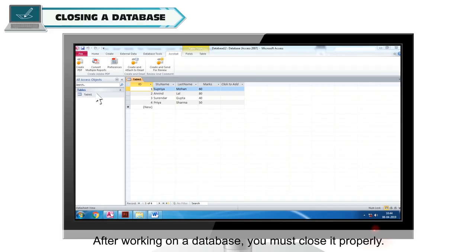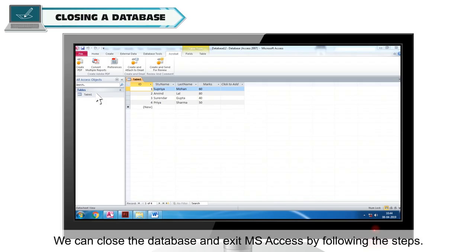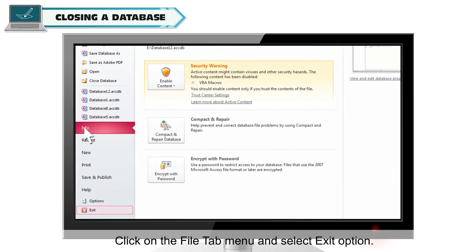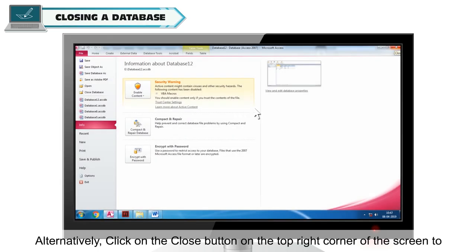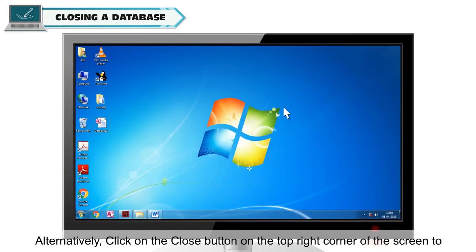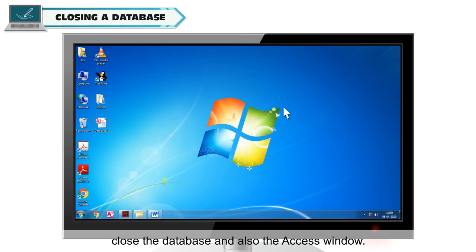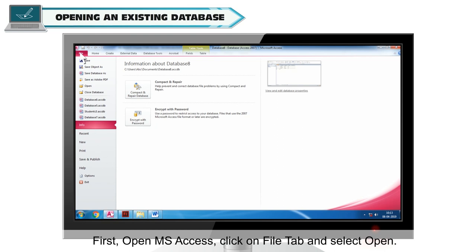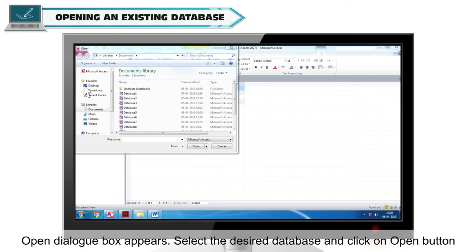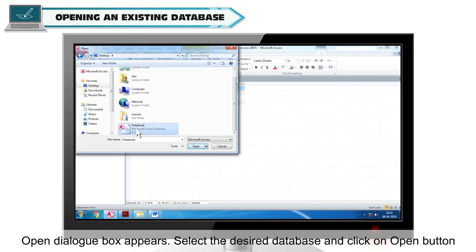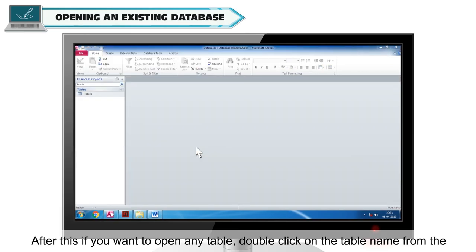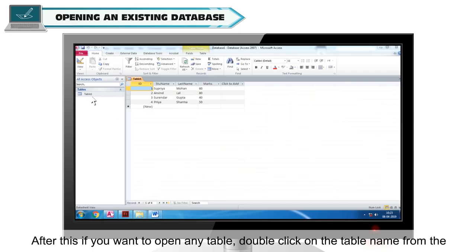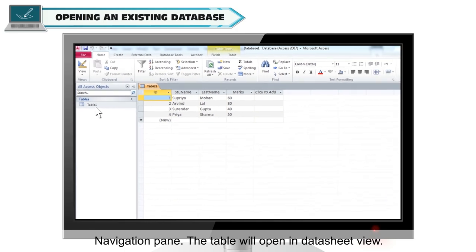Closing a database: after working on a database, you must close it properly. We can close the database and exit MS Access by following the steps. Click on the File tab menu and select Exit, or alternatively click on the Close button on the top right-hand corner of the screen to close the database and also the Access window. Opening an existing database: when you want to open an already created database, follow these steps. First open MS Access, click on the File tab and select Open. The Open dialog box appears. Select the desired database and click on the Open button present in the dialog box. After this, if you want to open any table, double-click on the table name from the Navigation Pane. The table will open in Datasheet view.